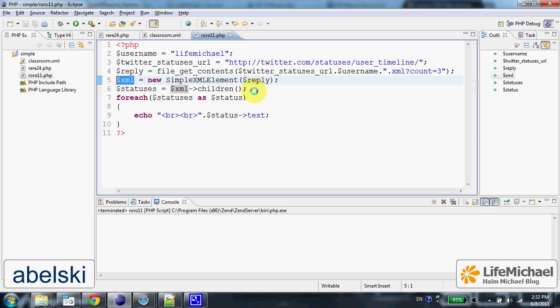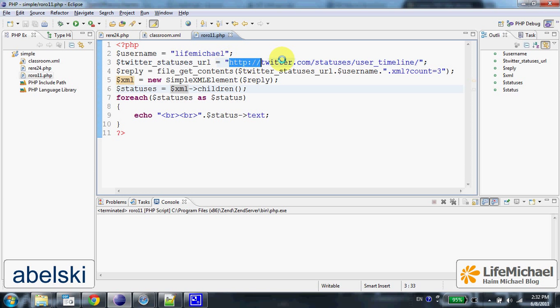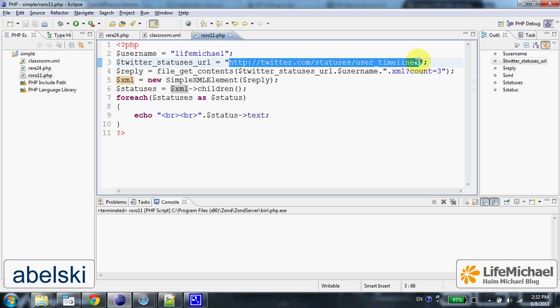To see what the root element looks like, we can browse that URL directly.